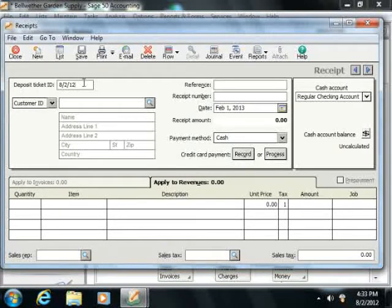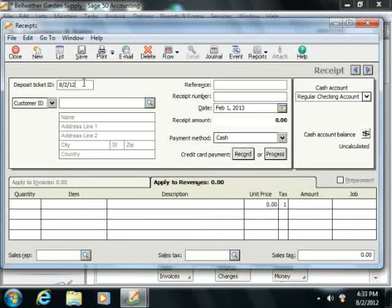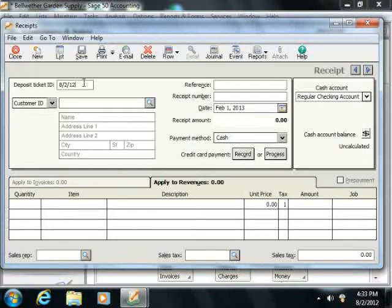groups the amount of that receipt with any other receipts that share that same code when you select deposits within the Account Reconciliation screen. Now if you elected to use the Select for Deposit window in order to assign your Deposit Ticket ID values, then this field will not be available to you within the Receipts window.